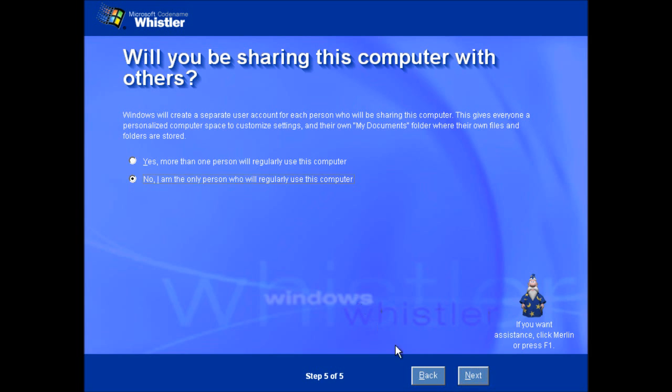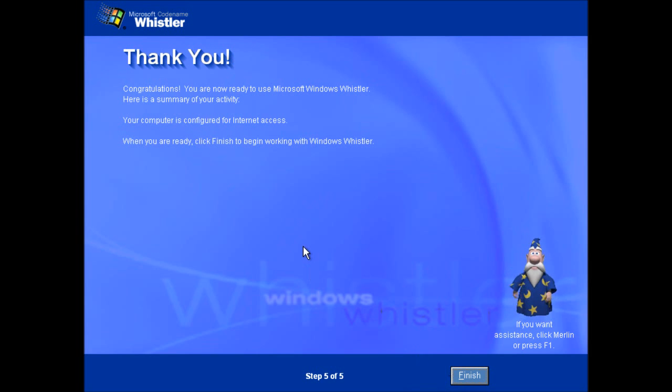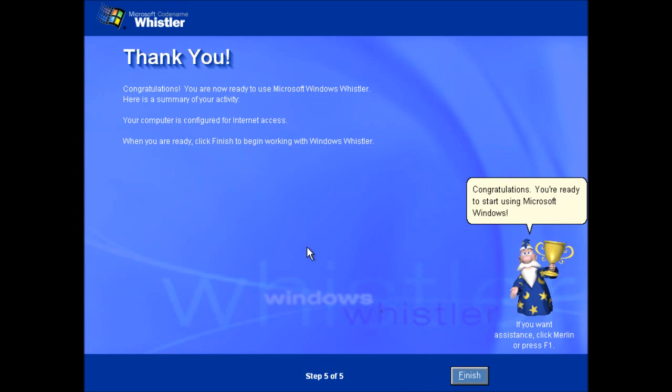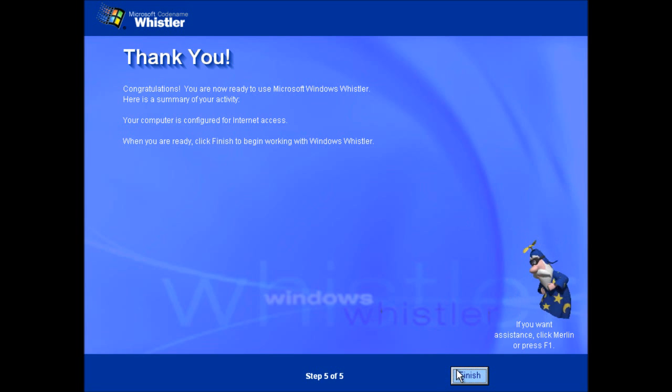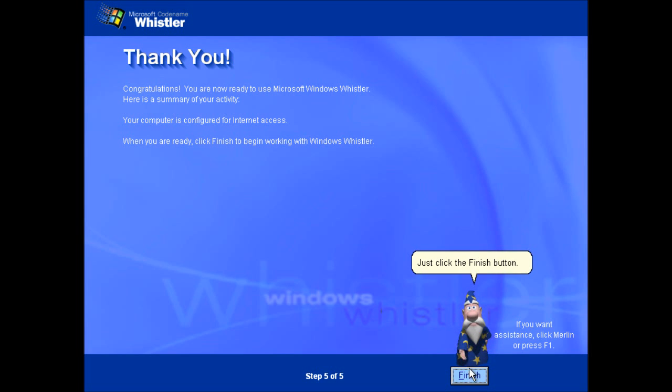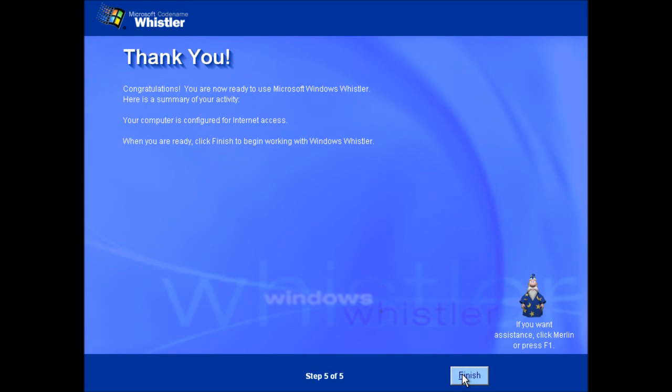So, I'm the only person that's going to be using it. And that's the end of the out-of-box experience.